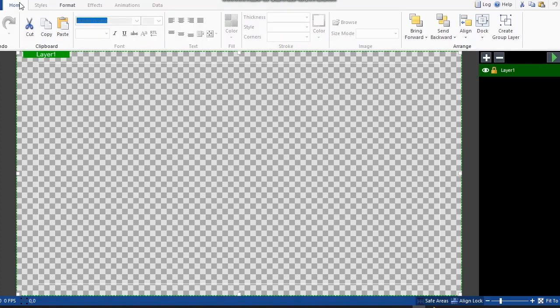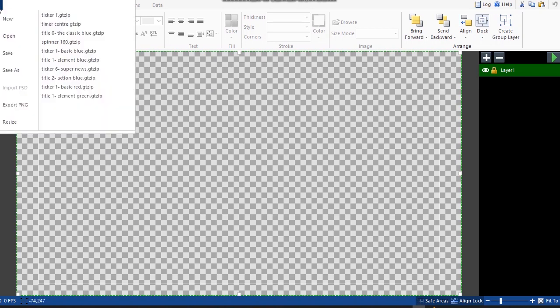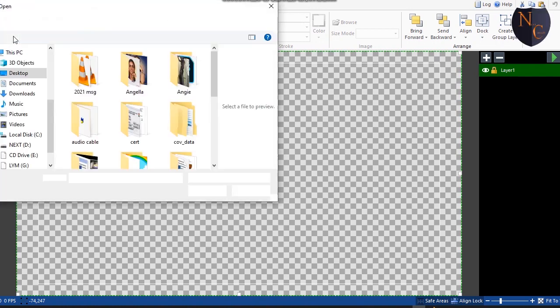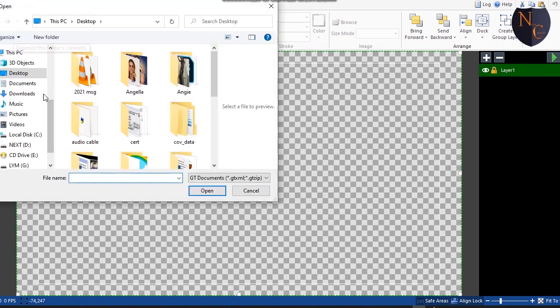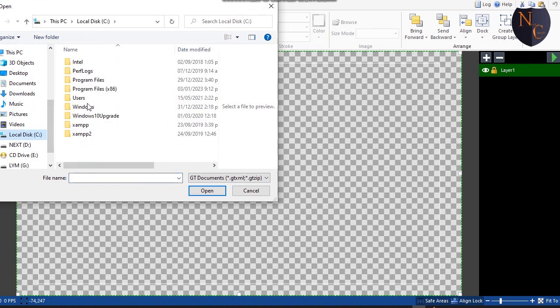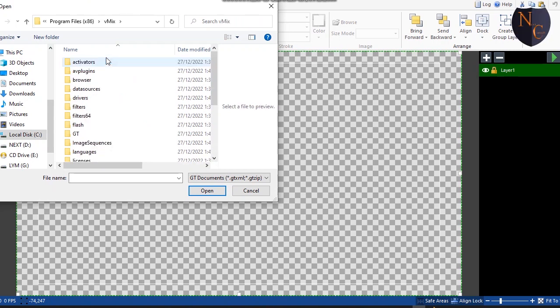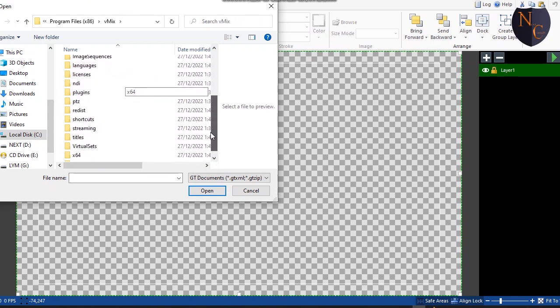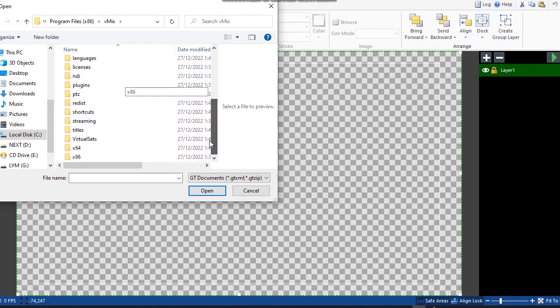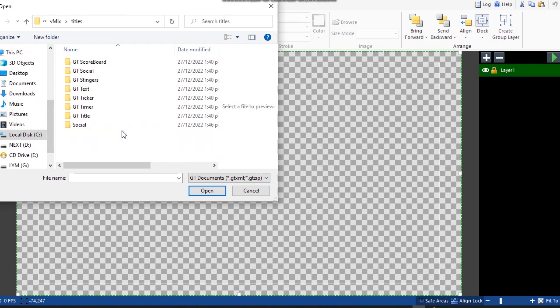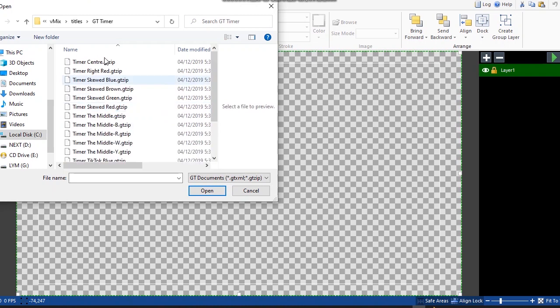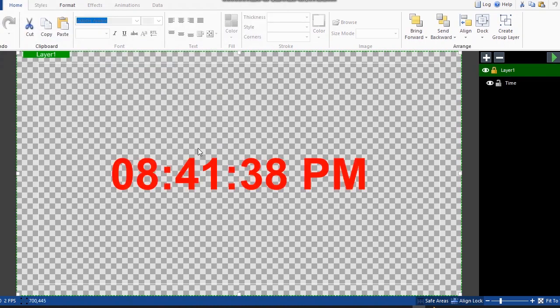Alright, so voila, that's open. Let's first bring in our timer. You go to Open, then look at this - Program Files, vMix. Then Titles. You want the Timer - GT Timer. So Timer Center, that's what I want.